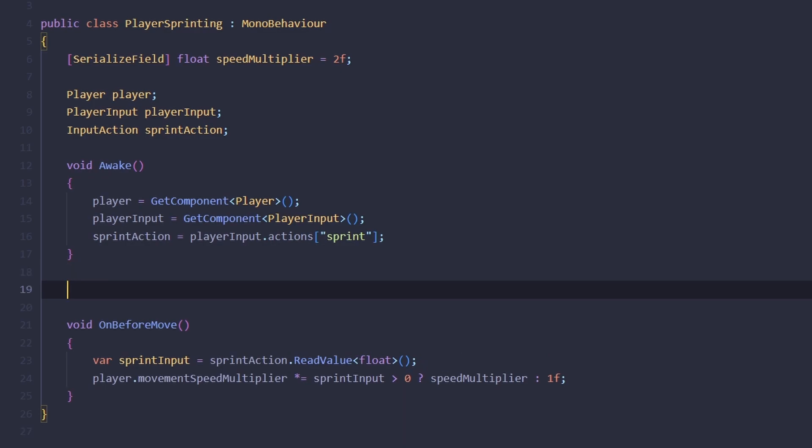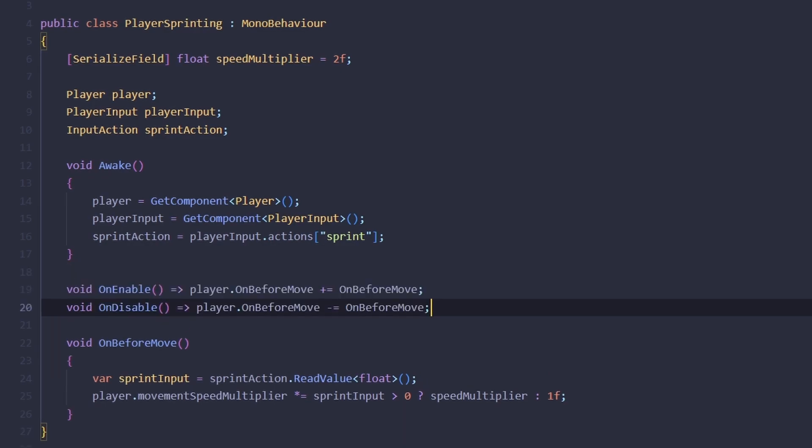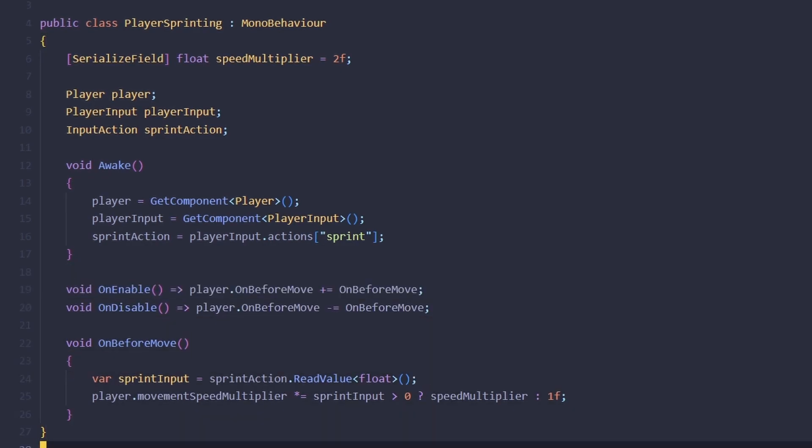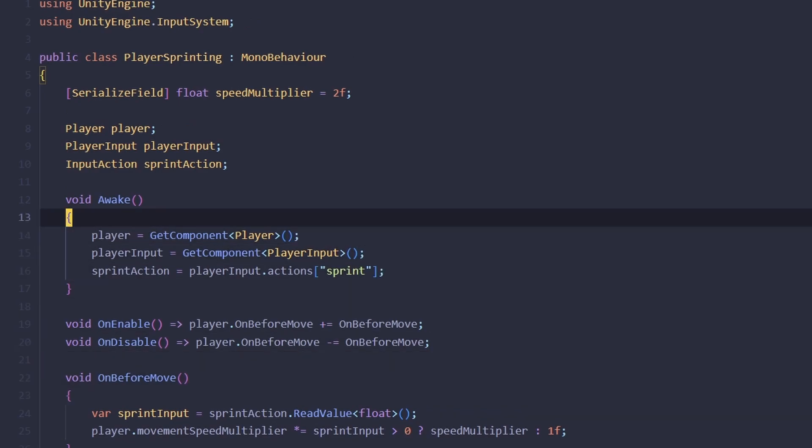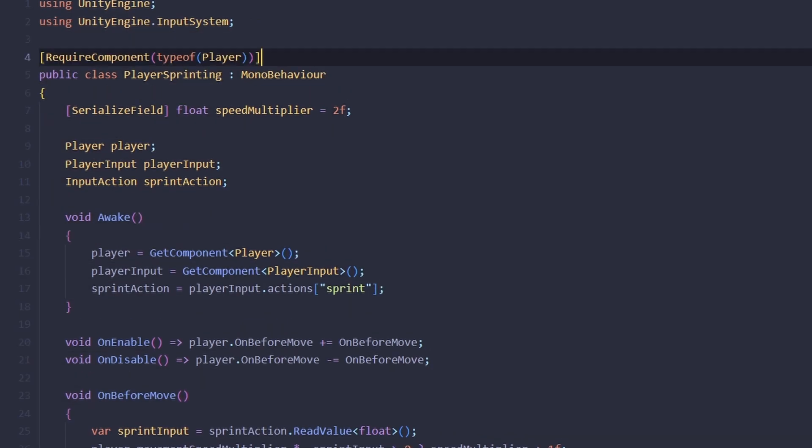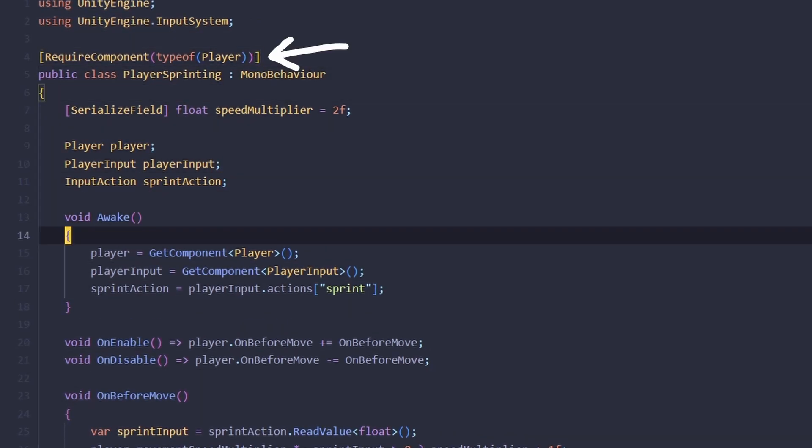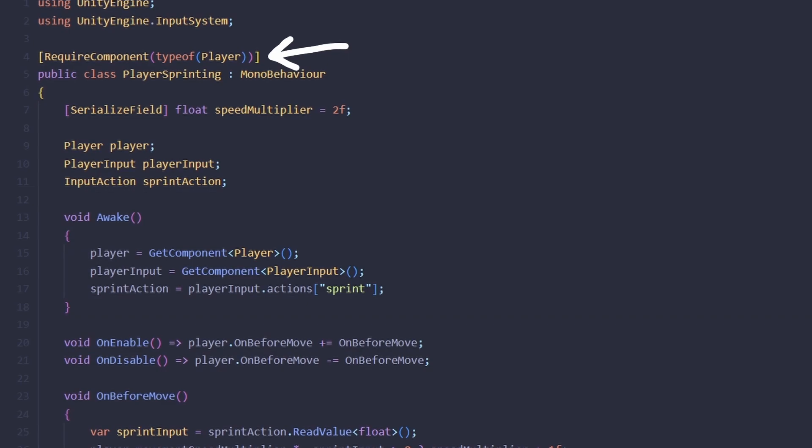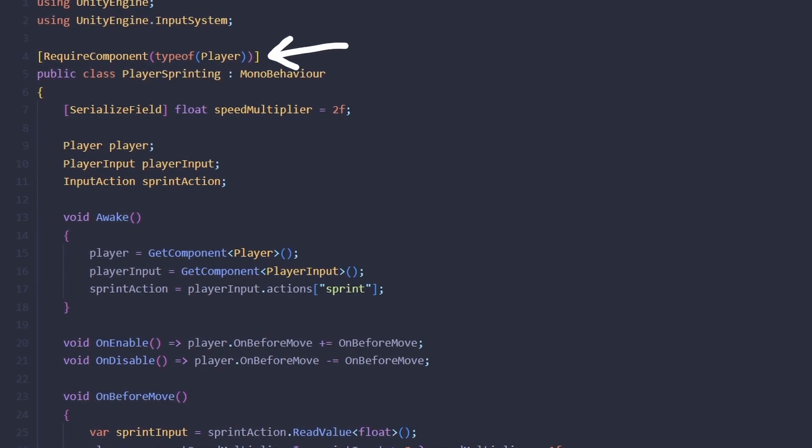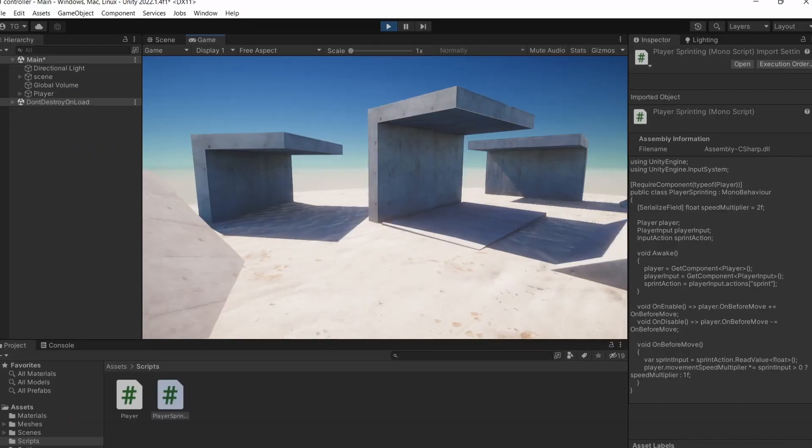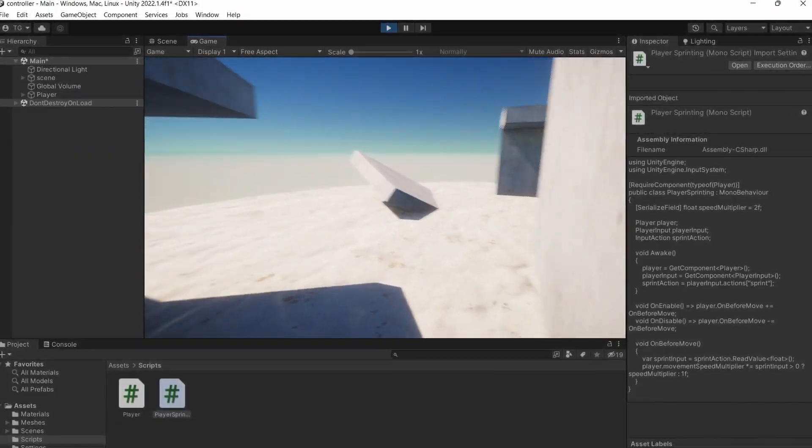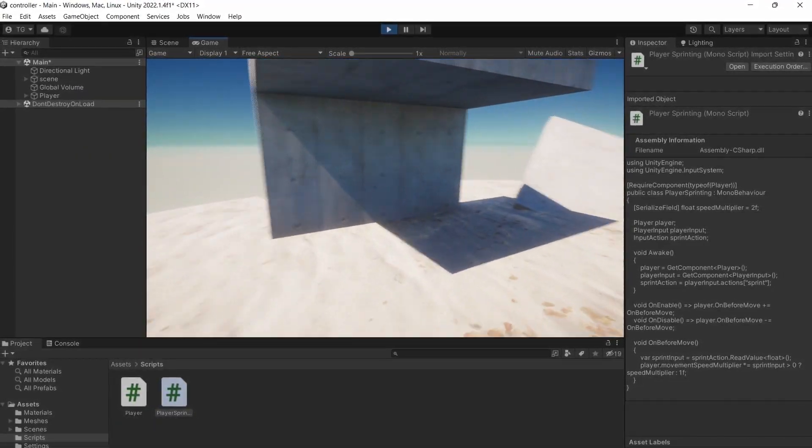And of course we need to register this method on enable and unregister on disable. Lastly, since the script doesn't make sense without our player script, we're going to add a require component attribute to it. This makes sure that we can't add the script without the player script on the game object. If you hit play, you'll see that it's still working.